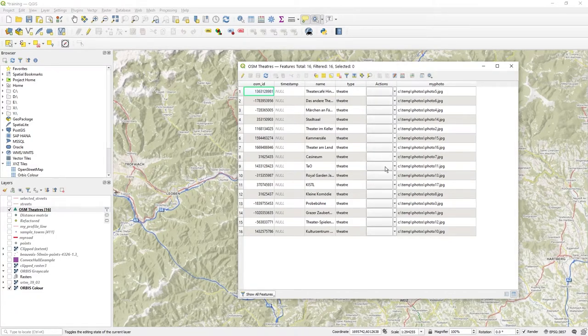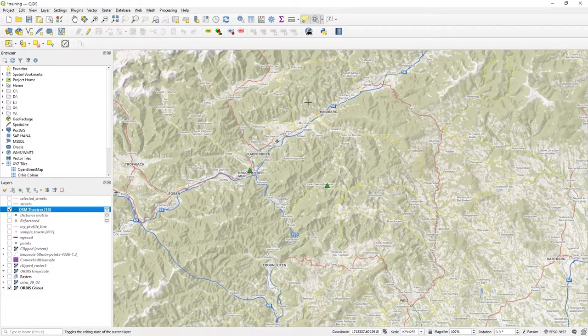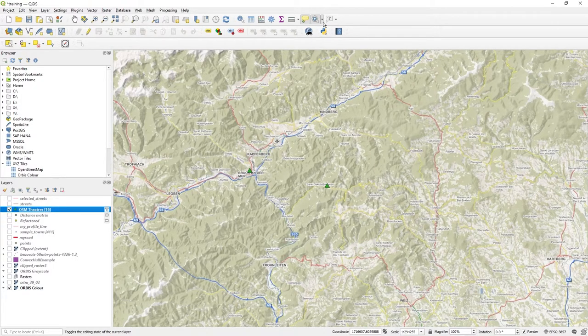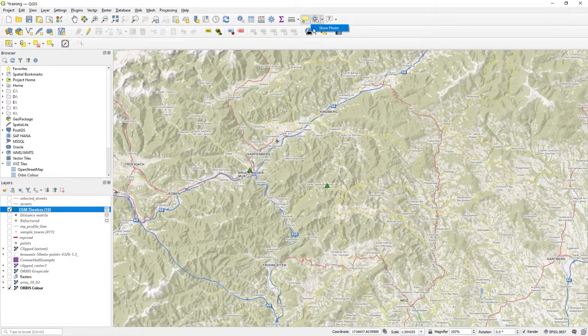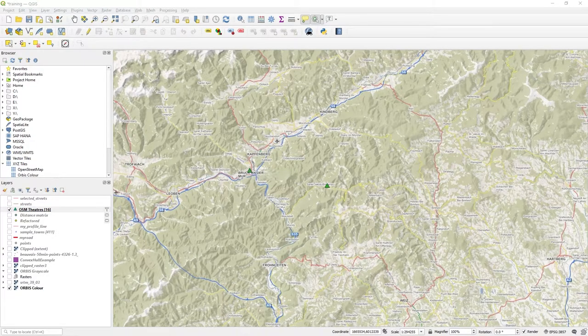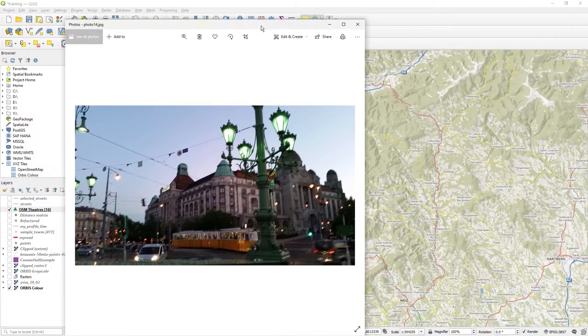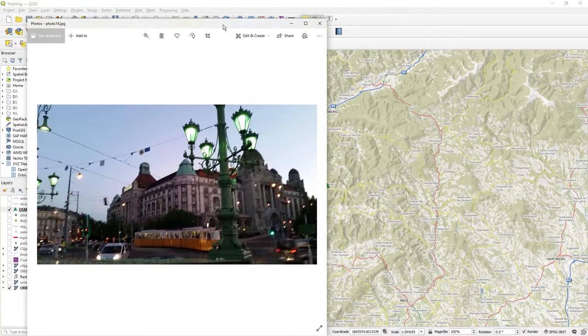Note how actions is actually blank there. So I've set my action and when I click on this down button up here, you see show photo. If I'd chosen an icon, some pretty icon, it will appear next to it. So I'll click show photo and then I'll click on the green triangle and up pops a photo.